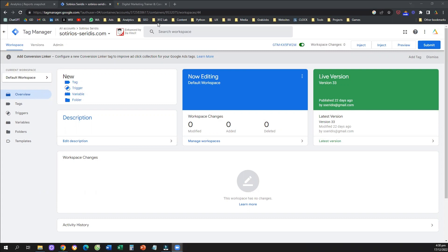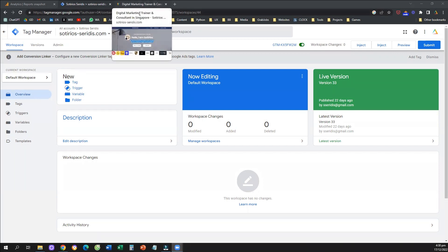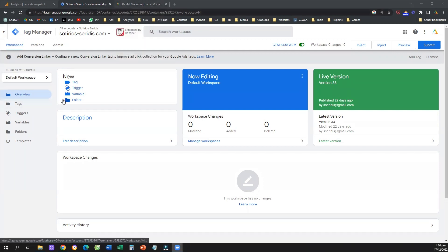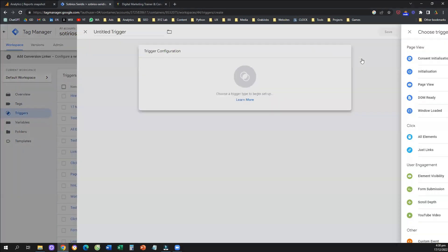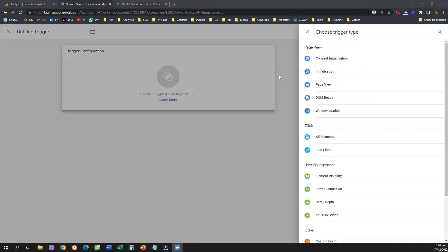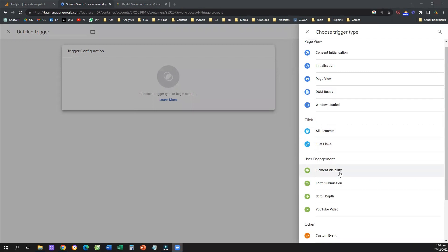What is a custom event? A custom event is an action that the user is taking on our website that is very hard to track using any of the most common trigger types. By trigger types, we mean actions not related to a URL, not related to a button click, not an outbound click, not a form submission — something completely different.